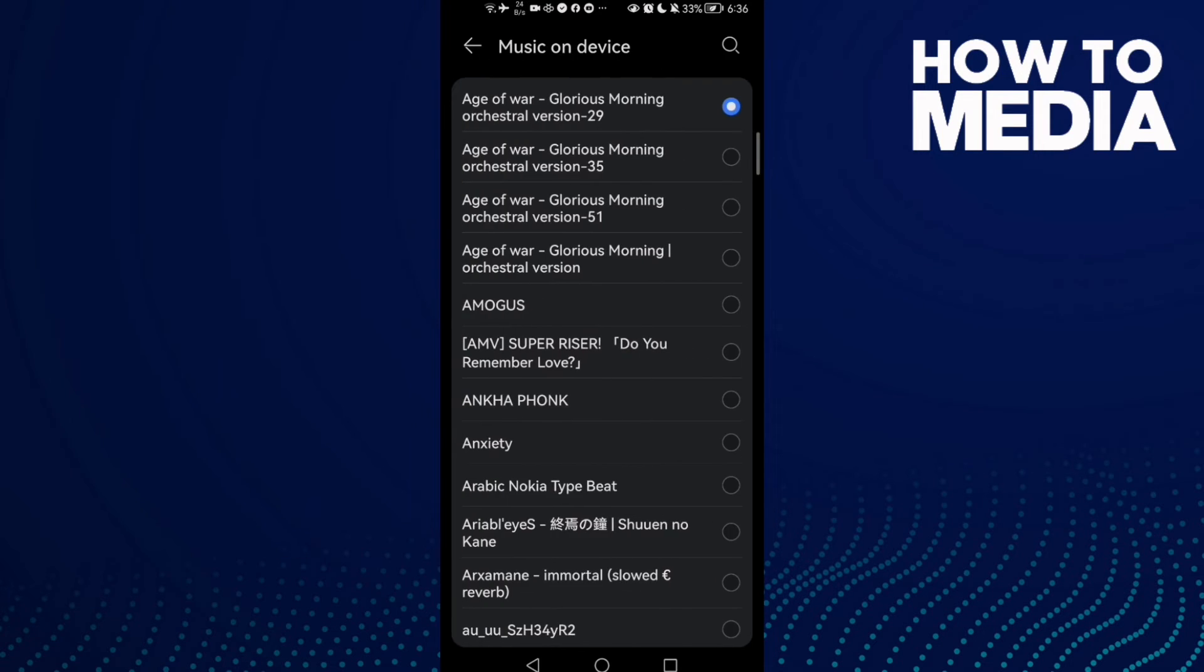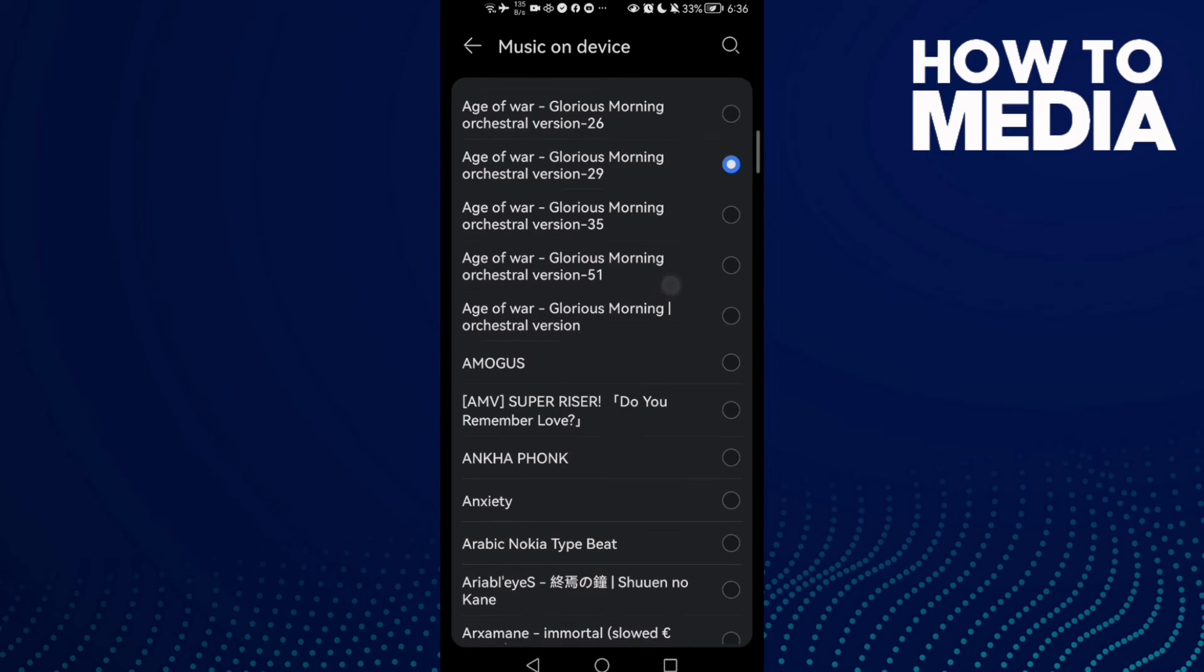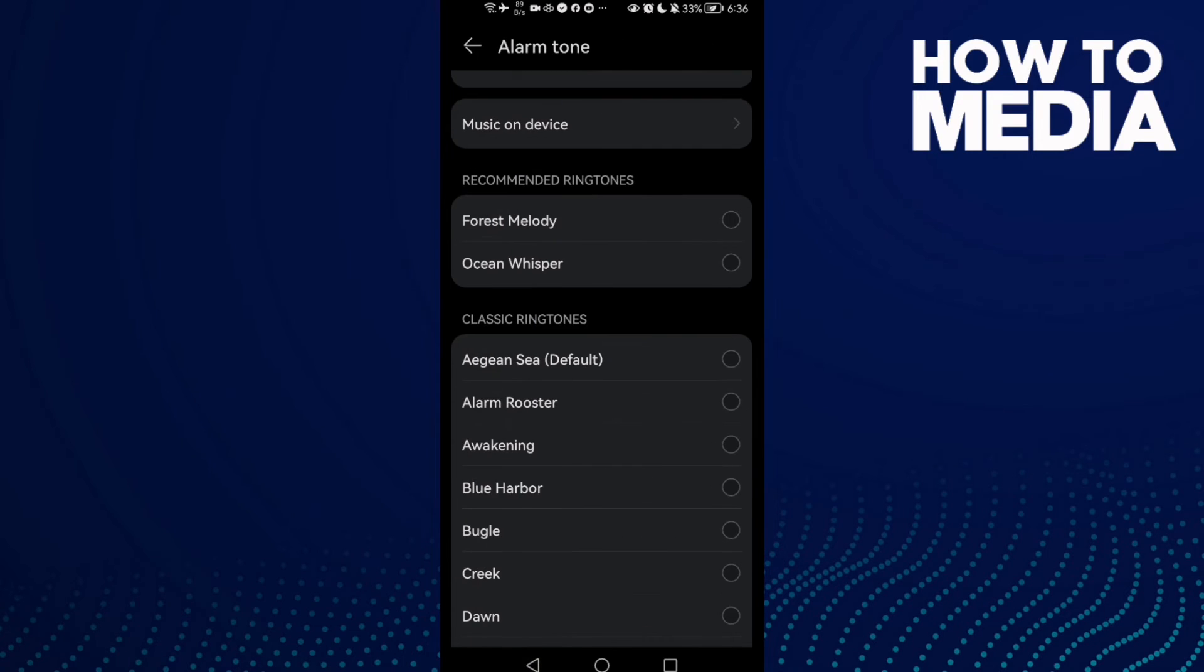Click here and select any ringtone you want, then go back and it will be saved.